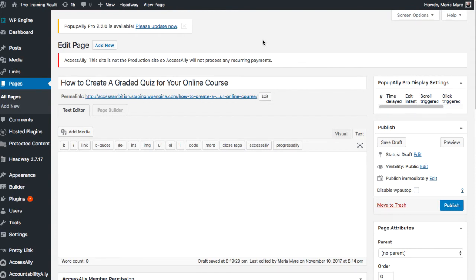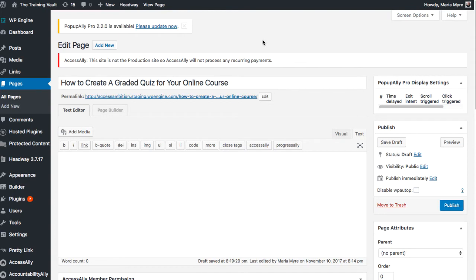The great thing about using Access Ally Pro to create these graded quizzes is that Access Ally Pro can be configured to automatically add a CRM tag to your student when they pass or fail the quiz. This allows you to do really cool things like release the next lesson only after the student has mastered the material of the previous lesson.